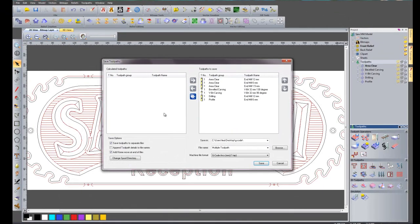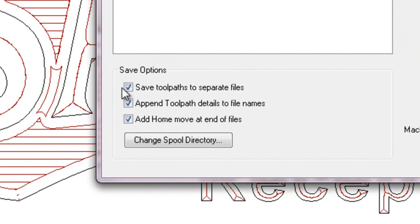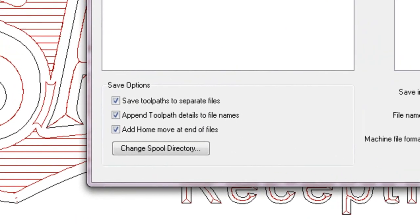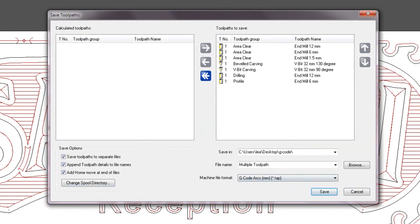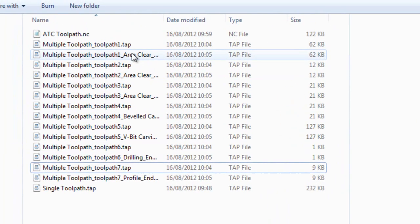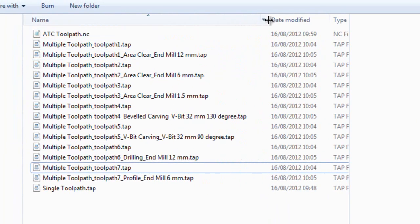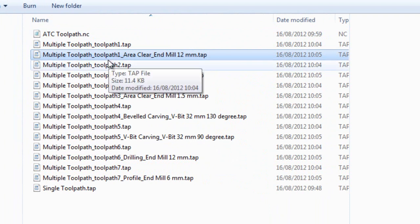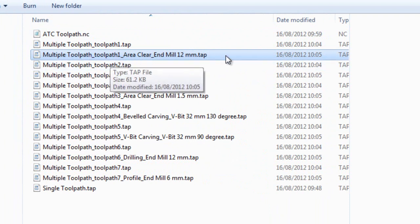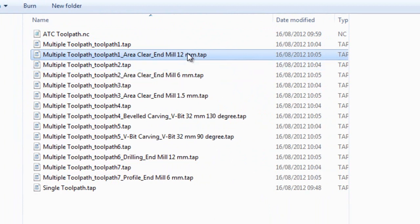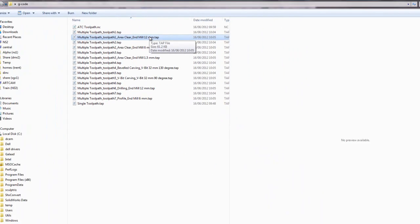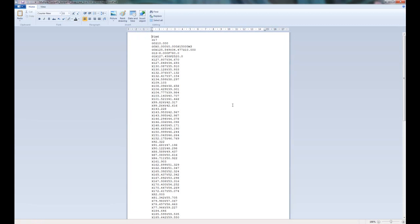So what I'm going to do is append the toolpath details to file names and then click save. So if I open up my gcode again, you can see I now have a multiple toolpath toolpath 1 which says area clear and it's using an end mill of 12mm. So if I open that up, there you can see all of the gcode ready to be sent to my machine.